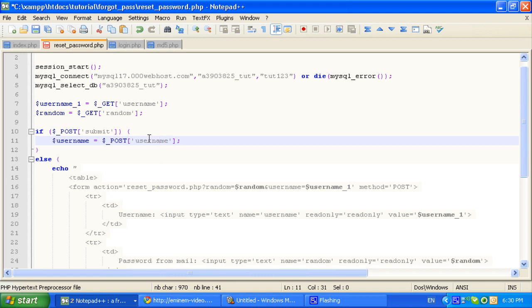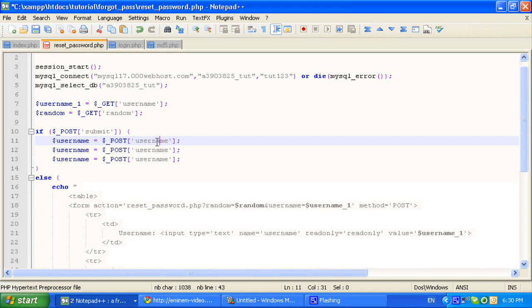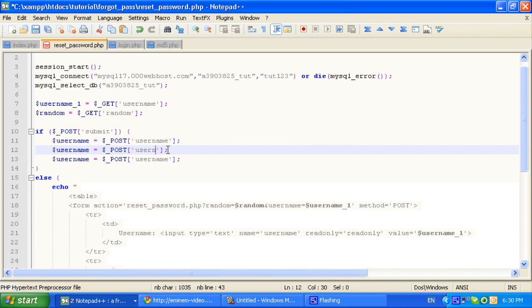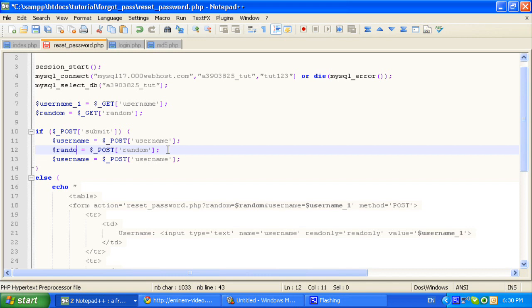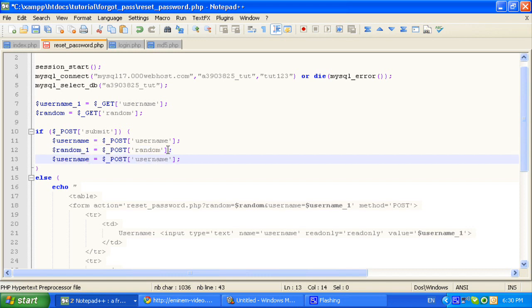Ok, so let's first do the if statement. You must type all fields. So if username and random one are checked.